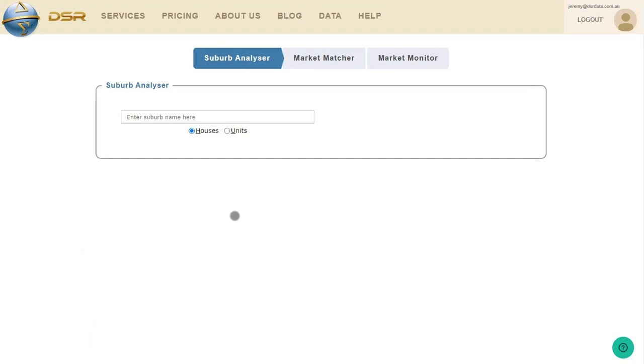This video explains how to use Suburb Analyzer on the DSR Data website. I'll explain what metrics are available, context rulers, historical charts, and I'll use these to examine a suburb for its investment potential.